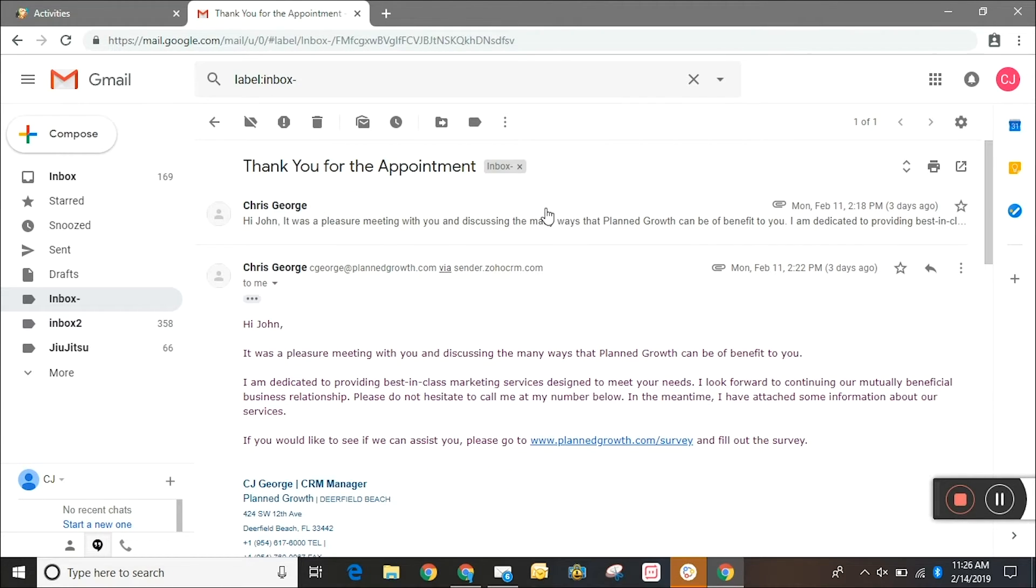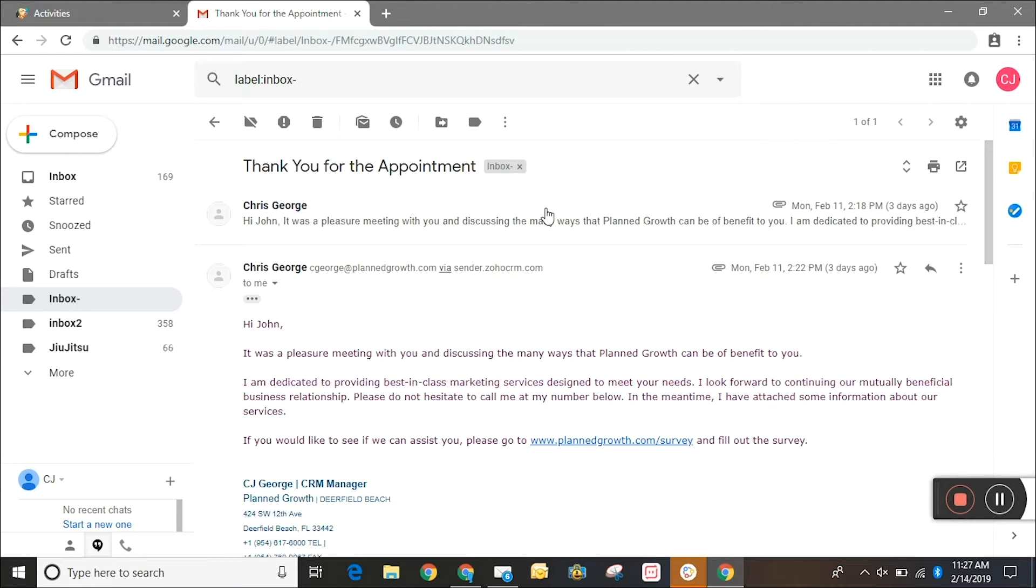Now if you're out and about and you don't have your laptop or your desktop with you and you still want to send off this email notification, this can still be done using the Zoho CRM mobile application. So let's hop into my iPhone and see how that looks.